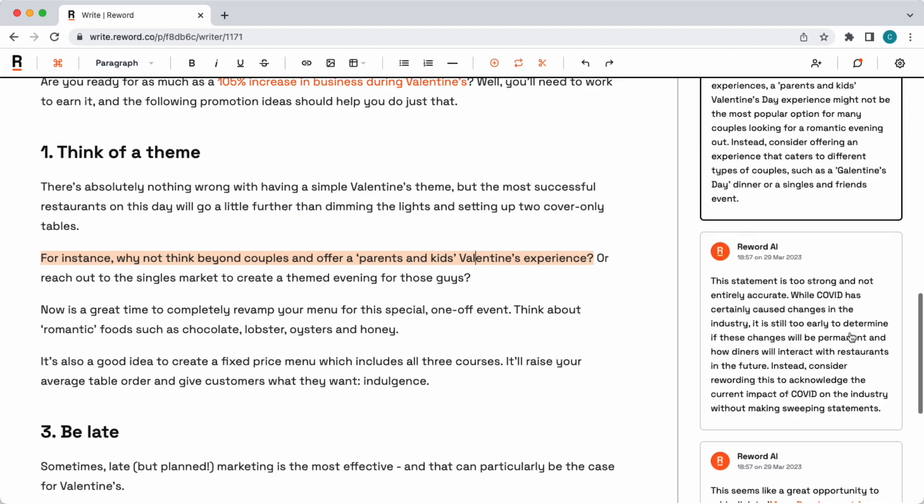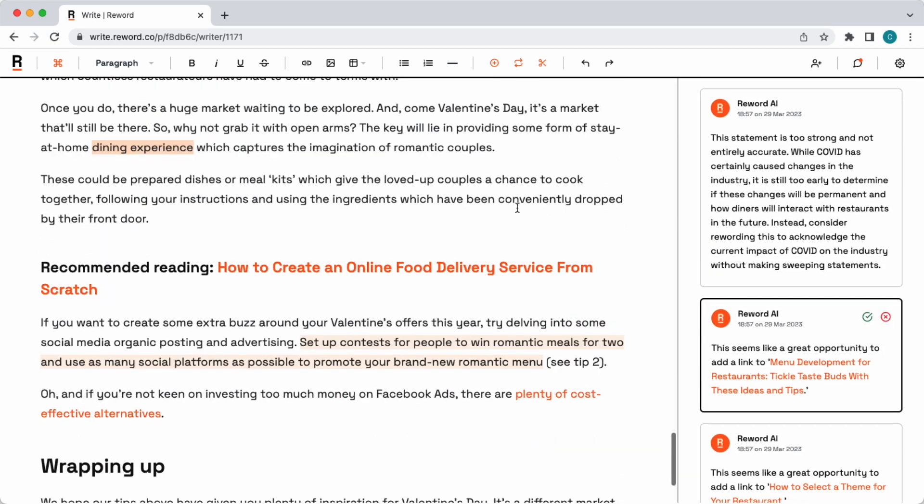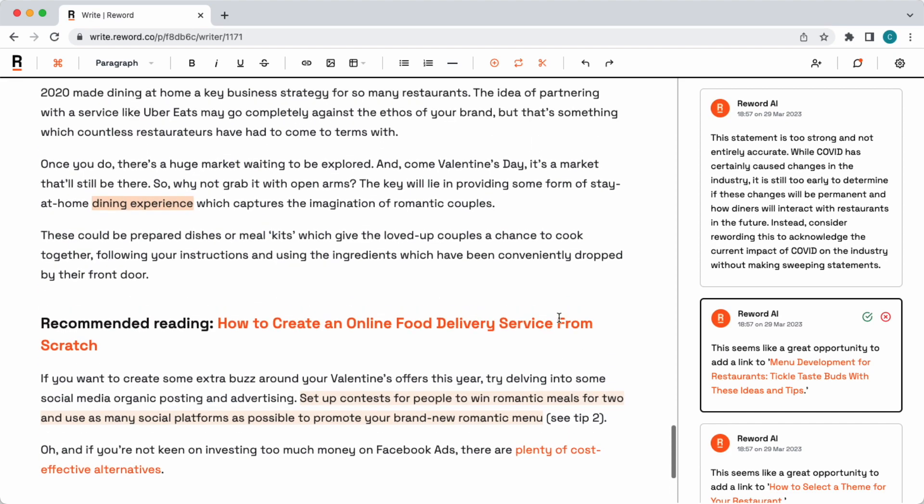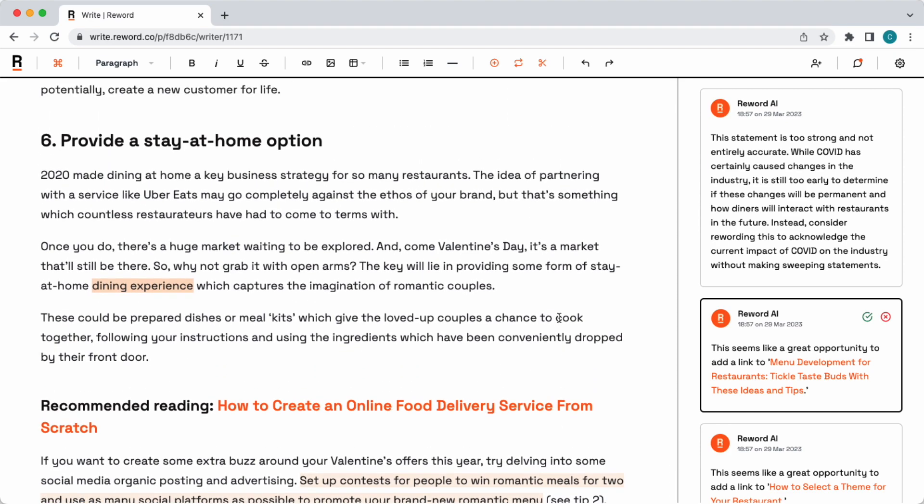And on top of this, of course, because Reword is trained on all of your other articles, it can give you natural recommendations to create internal links to other articles. For example, this key phrase here, it's recommending we link it to an article on menu development for restaurants.